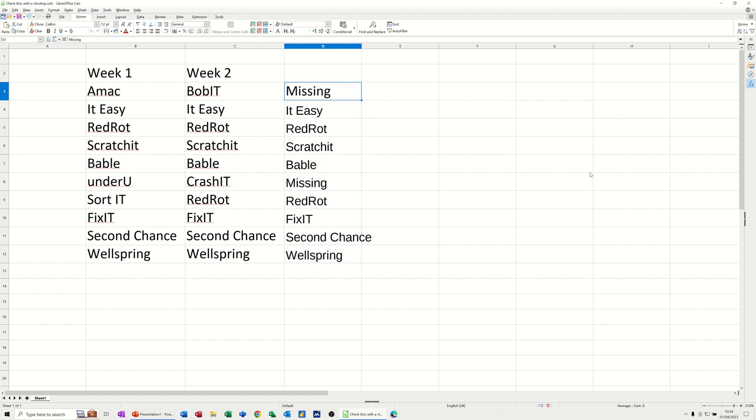So that's all I want to talk about in this little video, how you can use a VLOOKUP to check whether an item is in a list or not in a list. And then you could do the other way around, where you're checking items in week one to see if they're in week two.